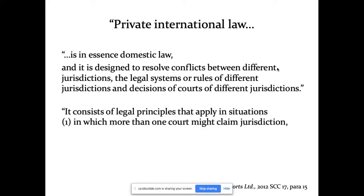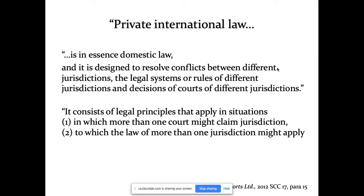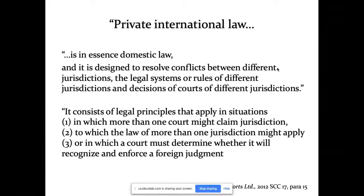Here are a few examples that clarify what private international law covers: legal principles that apply when more than one court might claim jurisdiction; situations to which the law of more than one jurisdiction might apply; and situations in which a court must determine whether it will recognize and enforce a foreign judgment. We're going to talk about all of these, but mostly number one today through Rule 17 and then Van Breda. We'll also look at the Duez versus Facebook case, which is about forum selection clauses — another way to get at that same issue of where more than one court might claim jurisdiction.